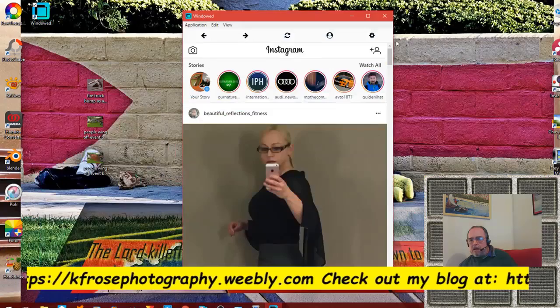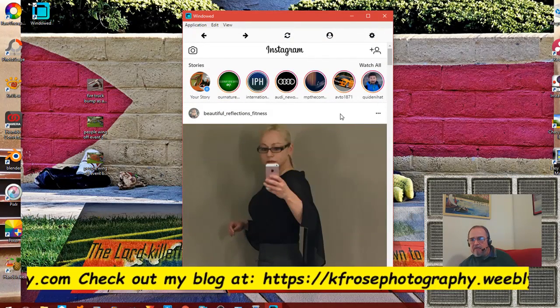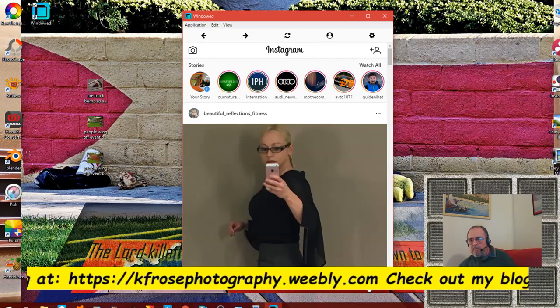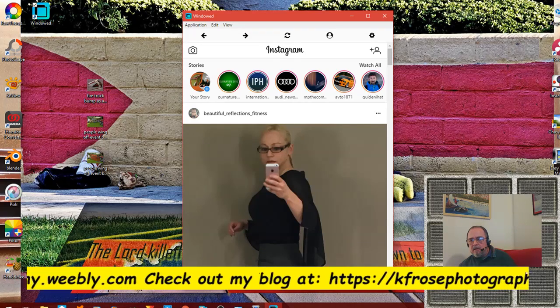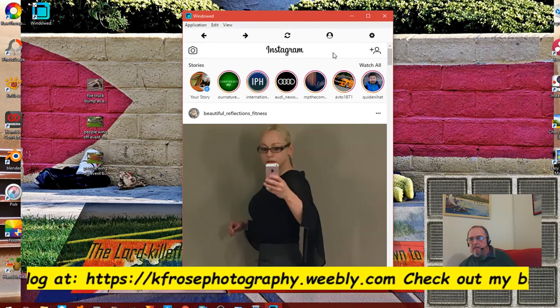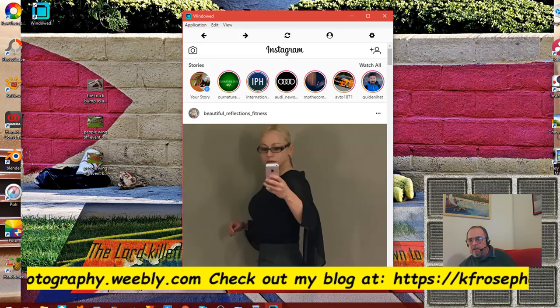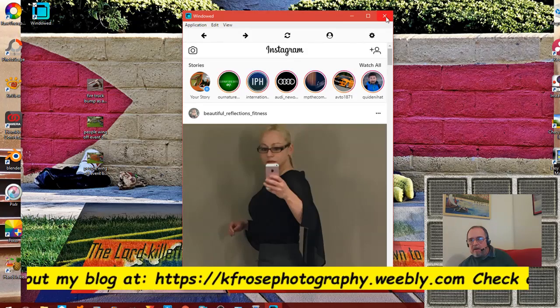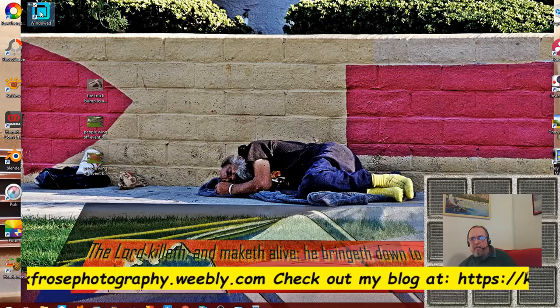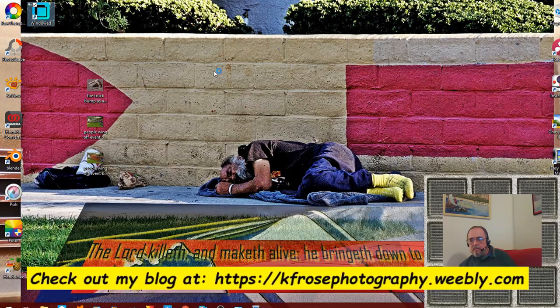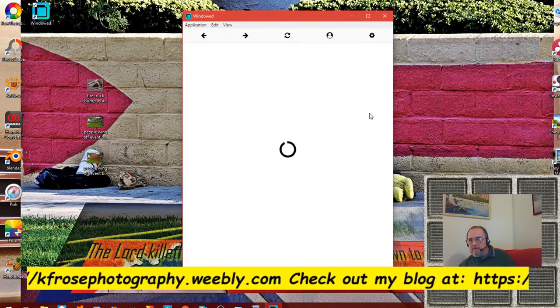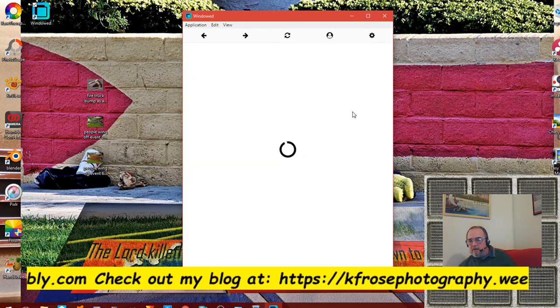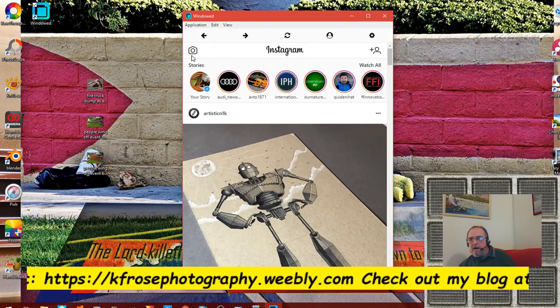Now let me go into this - this is my Instagram page. Let me just get out of the application here and open it up again. Let's just start from the beginning here. This is really easy to do.